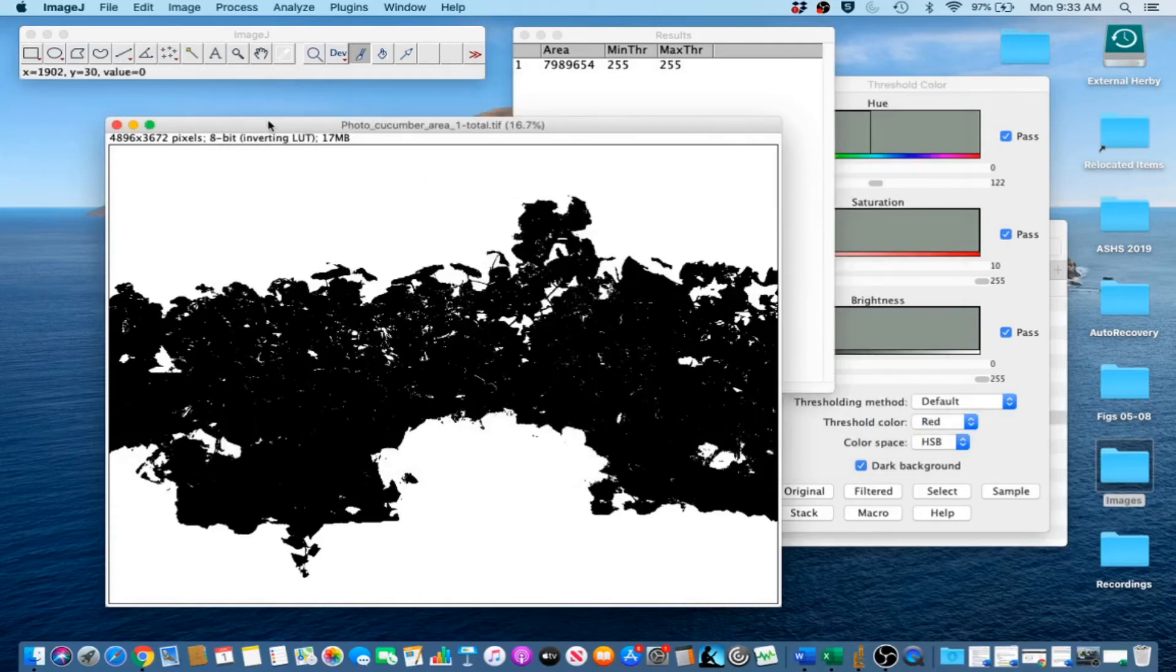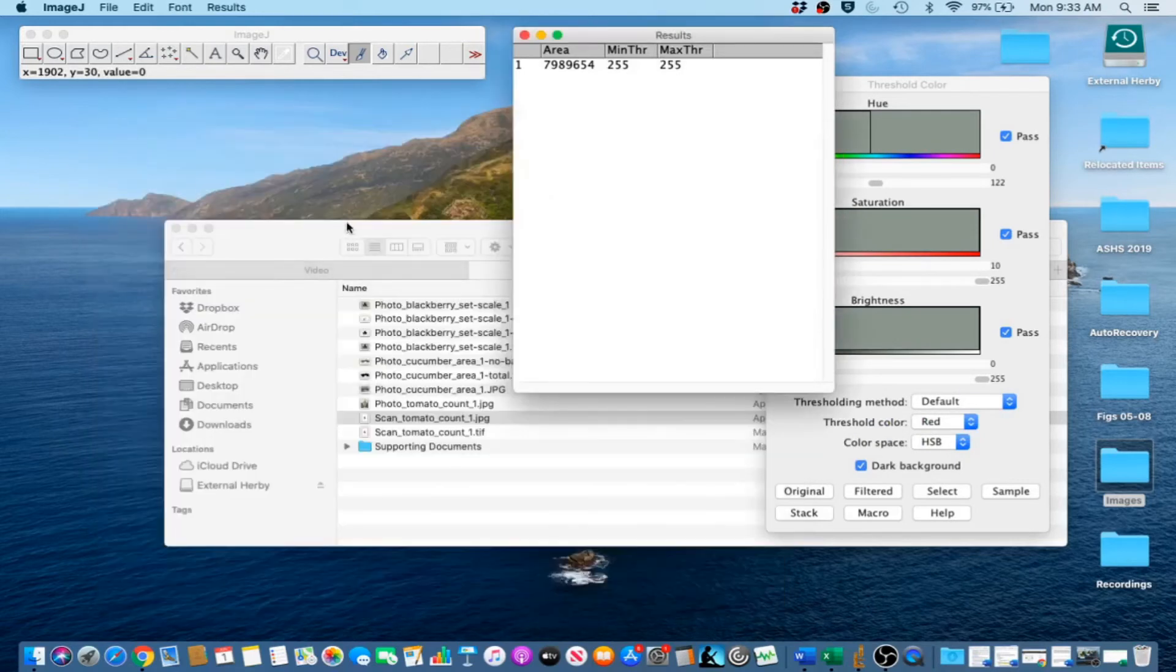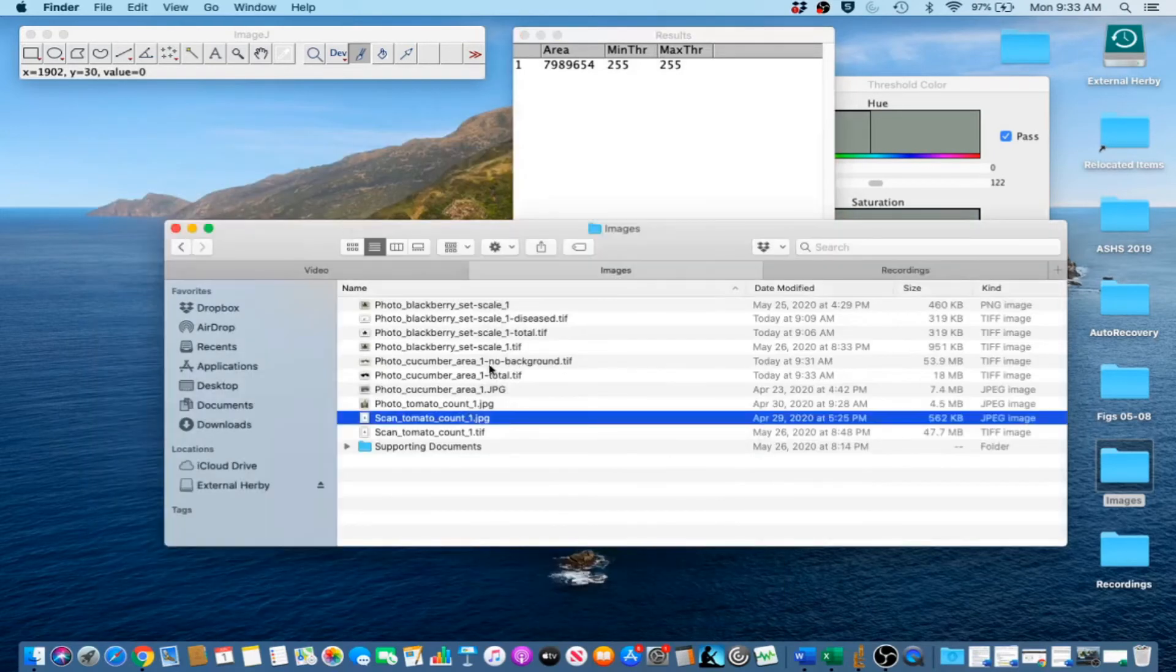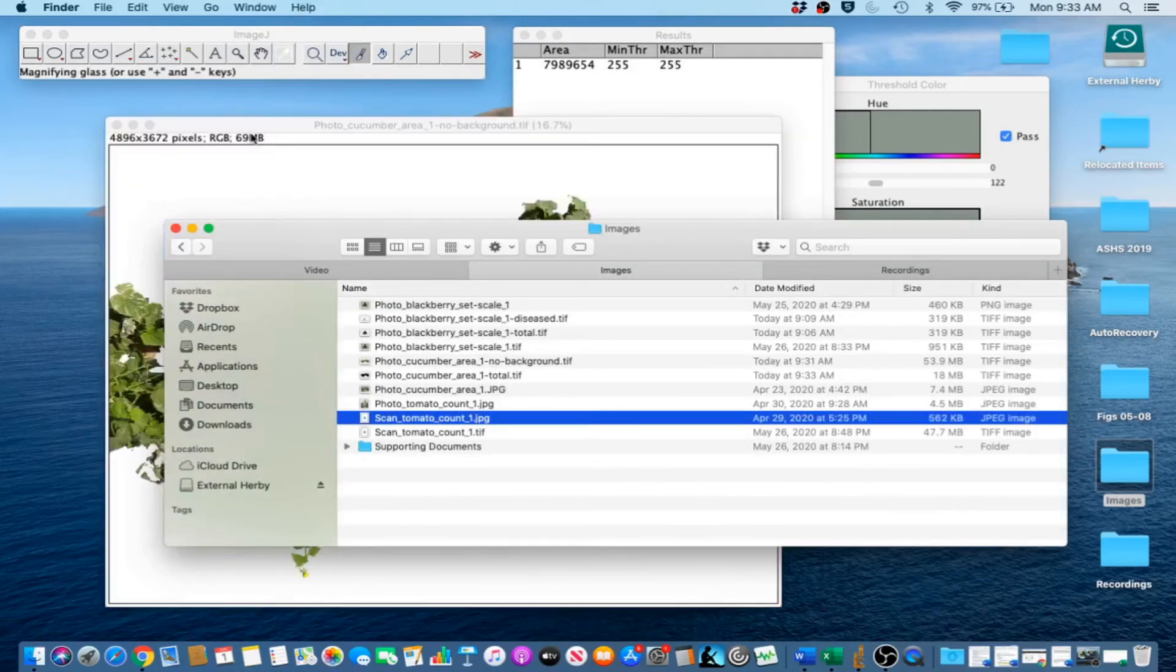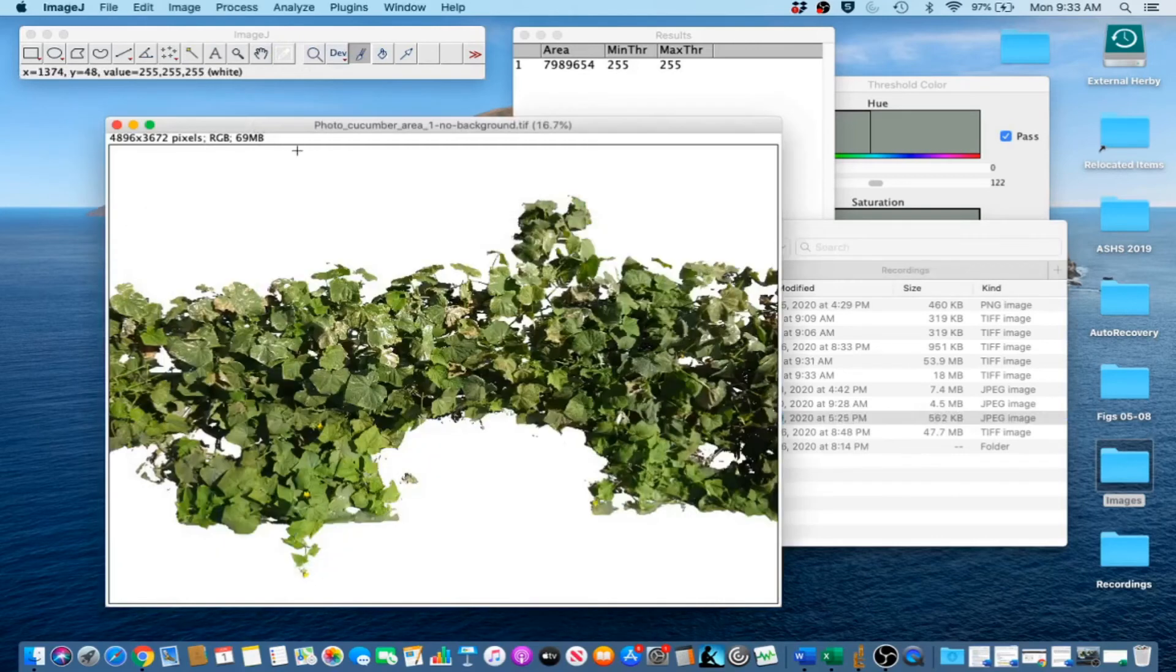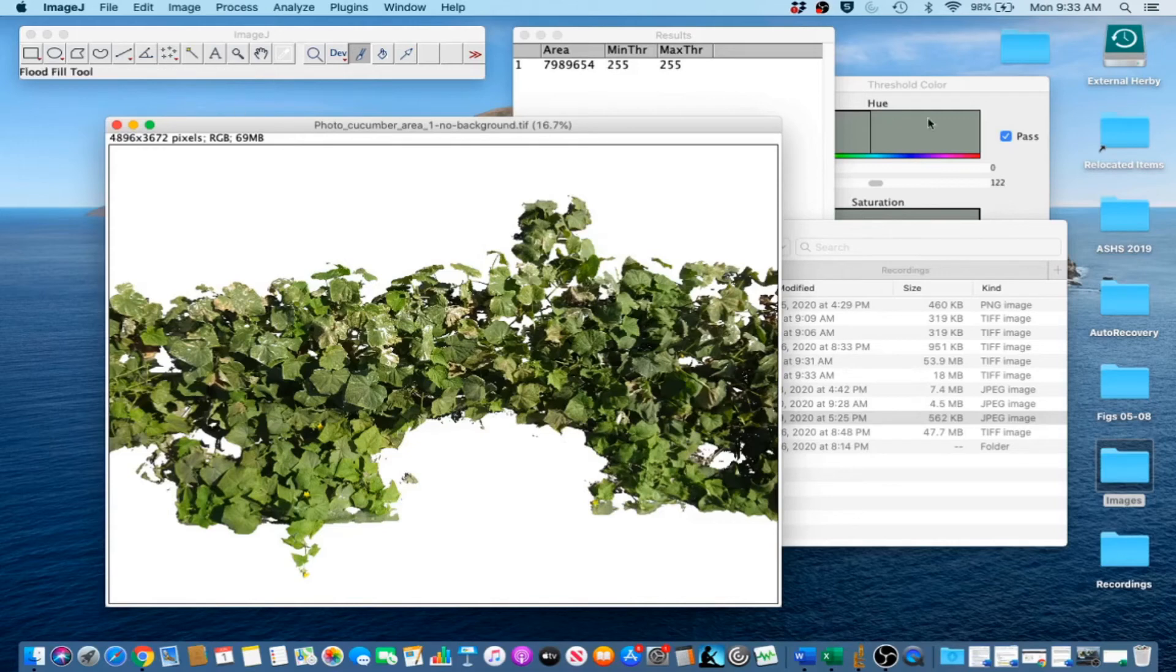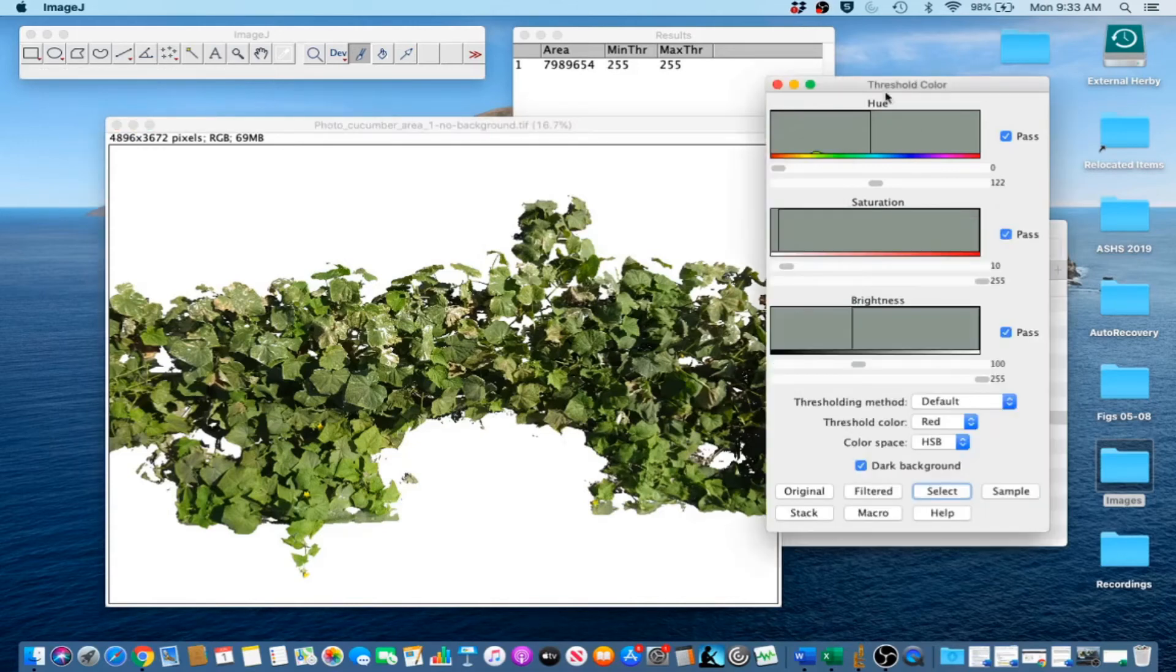And then we are going to close that image. We are going to open up the no background image again. We are going to do the same thing except we are going to capture the diseased canopy area. So let's go to our color threshold.